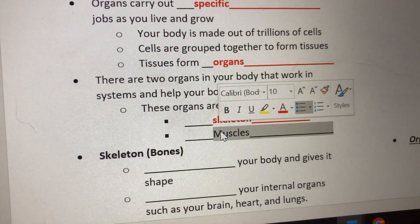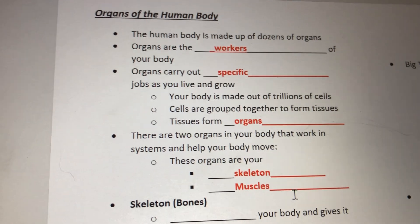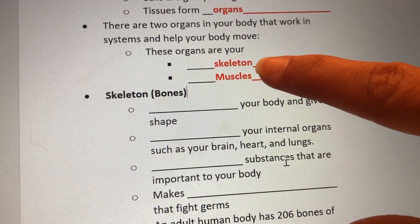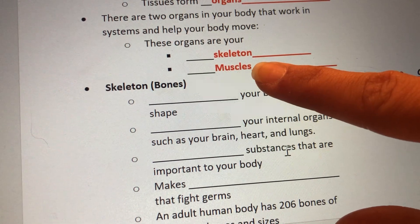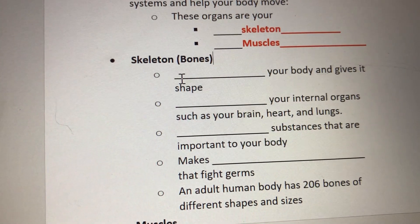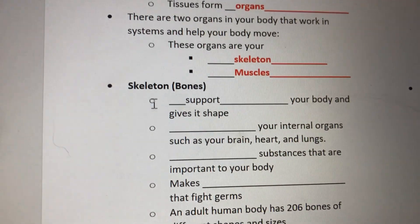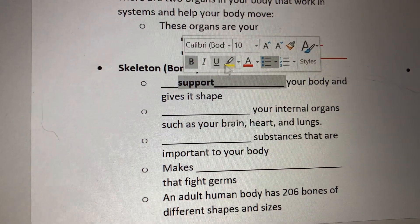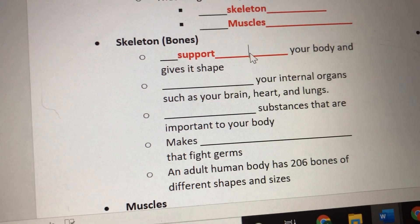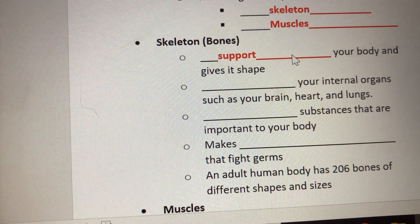The two things in your body that help you move are your skeleton, which is just a fancy word for your bones, and your muscles. Your skeleton has four main jobs. The first job is to support your body and give you shape — write 'support' on that blank. It's mostly so that you're not a lump of skin on the floor. It's the reason you can stand up straight, do a cartwheel, jump on a trampoline, or ride your bike.